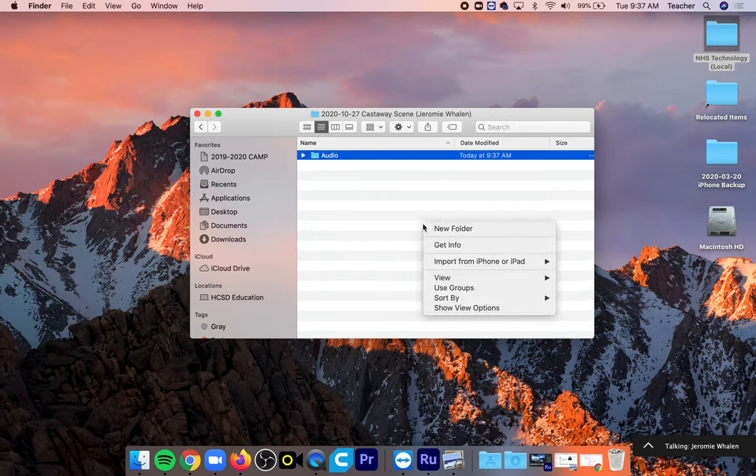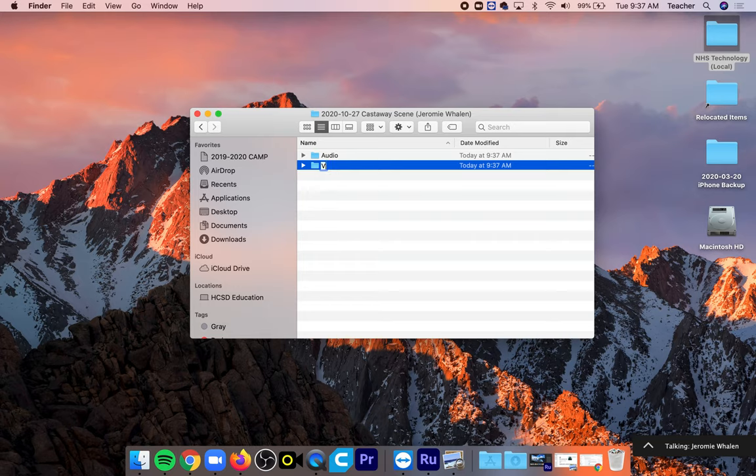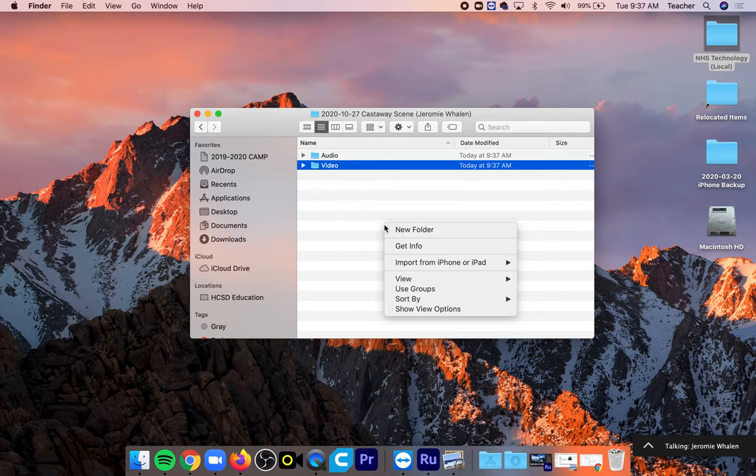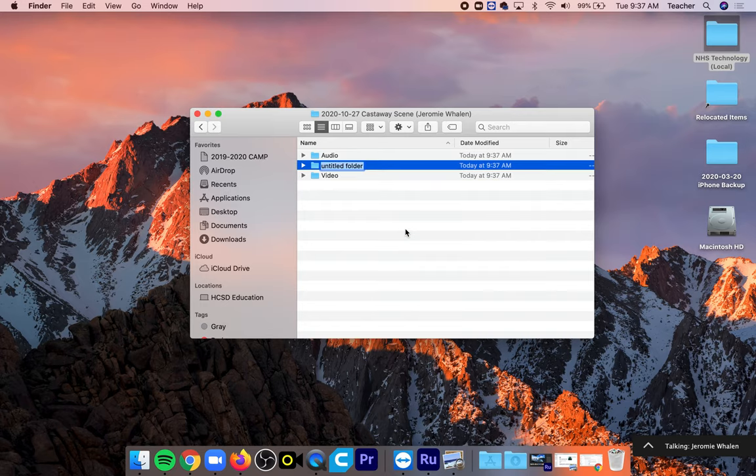Audio, video. I'm going to put my audio files in that if I have any songs or soundtracks. In video I'm going to put my scenes that I shot.